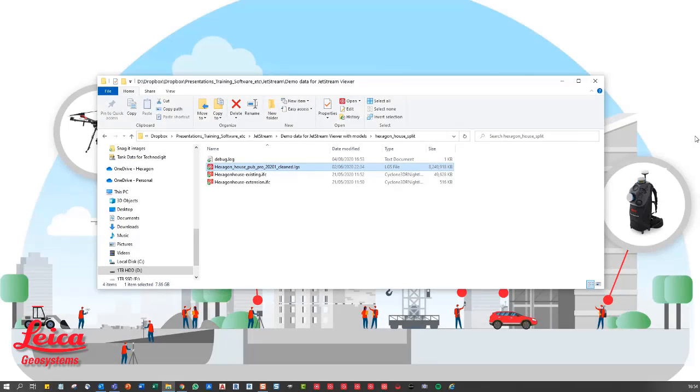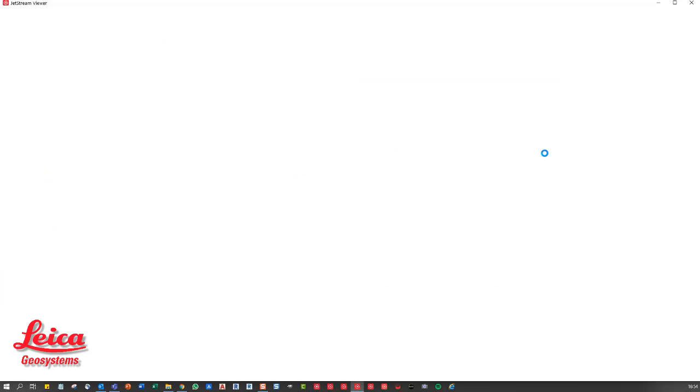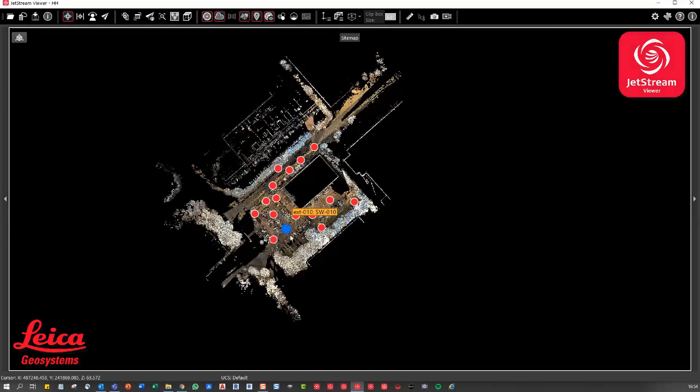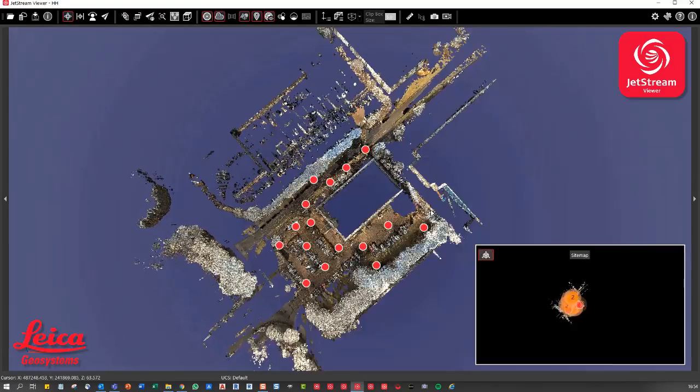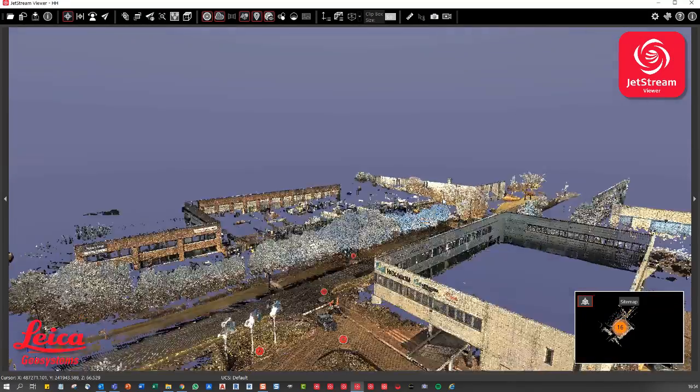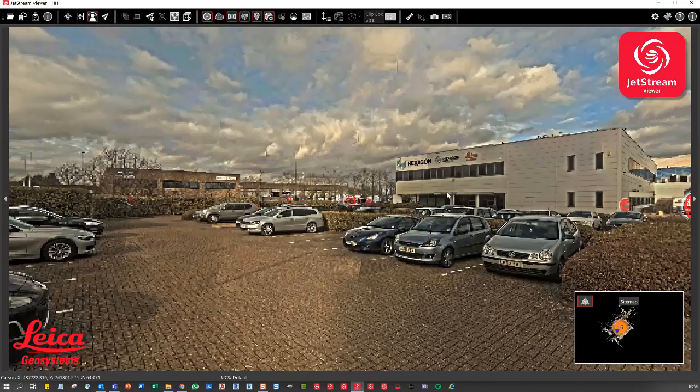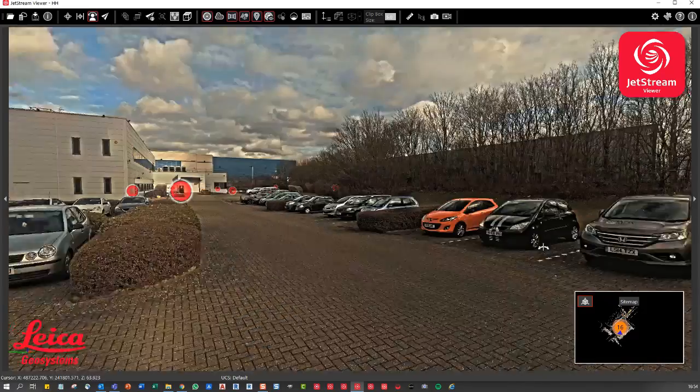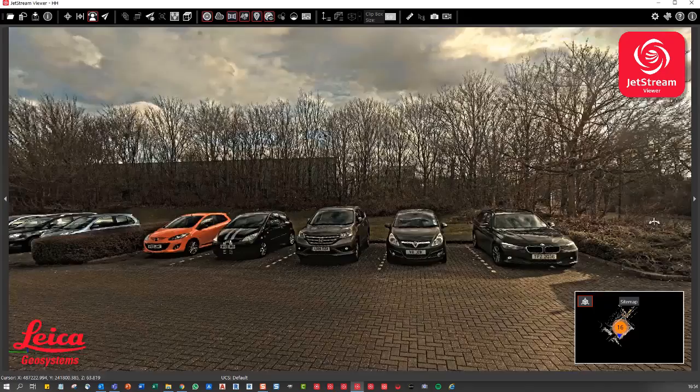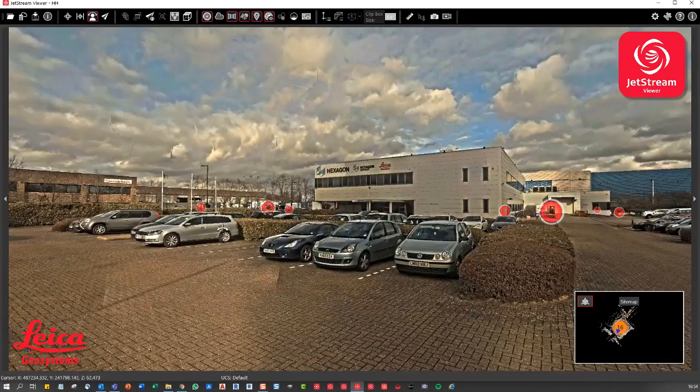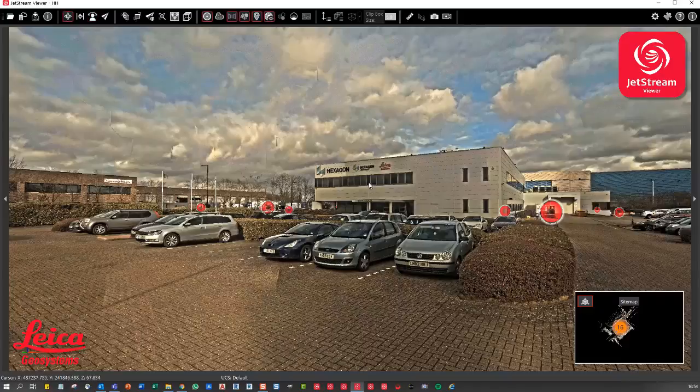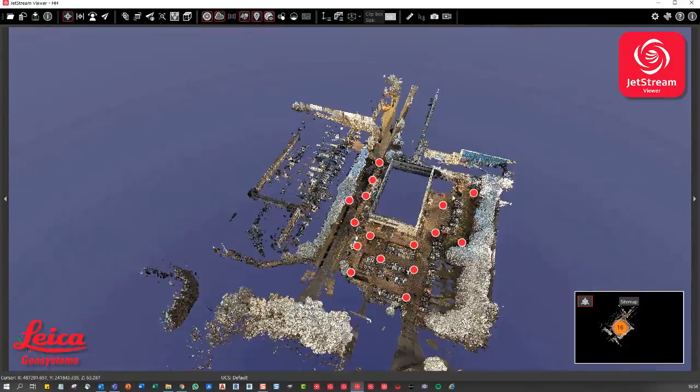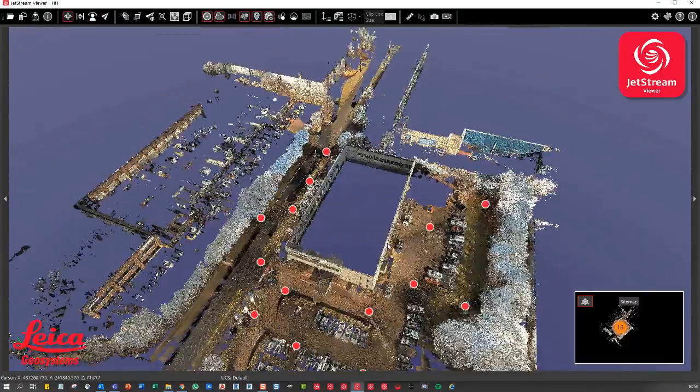Now I'm going to open this Hexpin house data set. It's about an eight gigabyte file and this is with the P series. I'm just going to jump to one of those scan positions. You can see this is collected with HDR imagery, and obviously I can view that data set in full 3D as well.